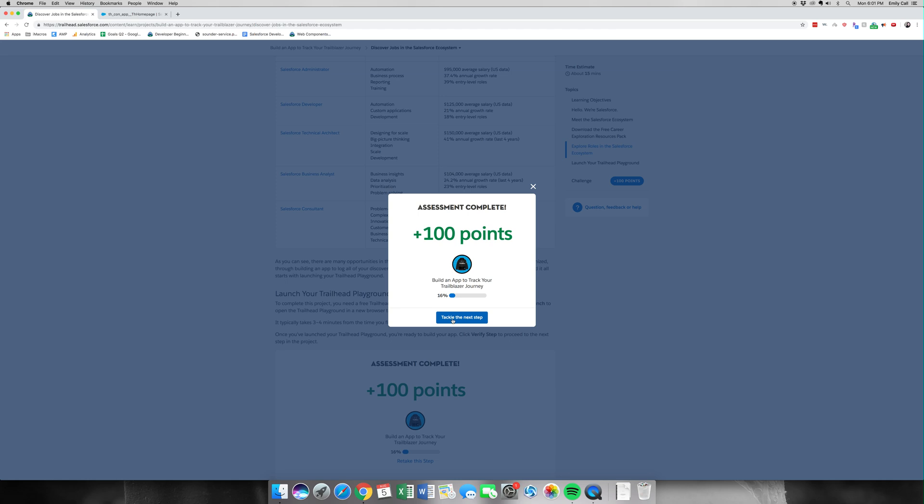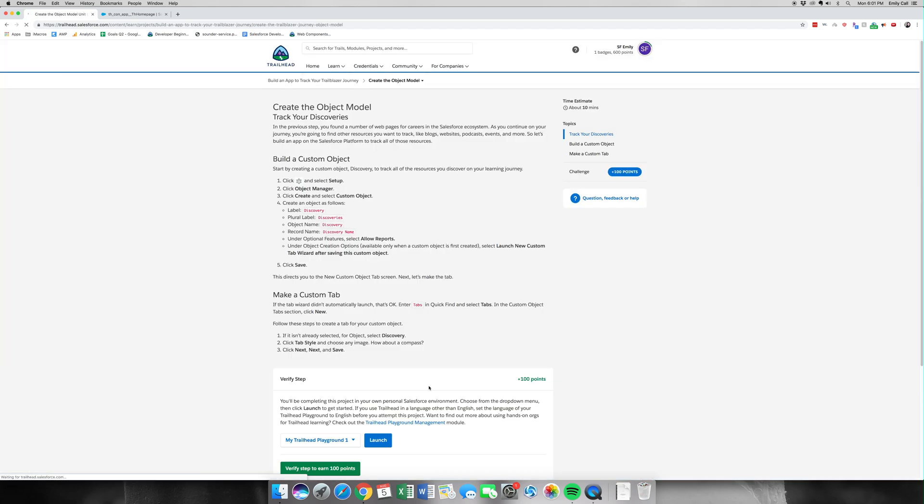We have our first 100 points. We're going to do parts one and two in this video, just because the first part is super simple and so is the second. Let's go ahead and get started. We're going to create our object model. We'll be creating a new object for this and it will be called Discovery.